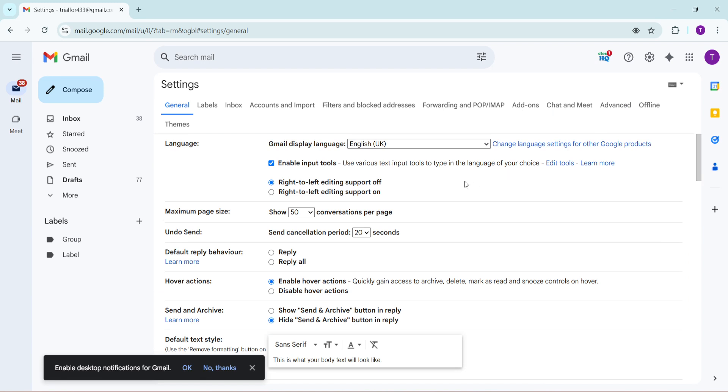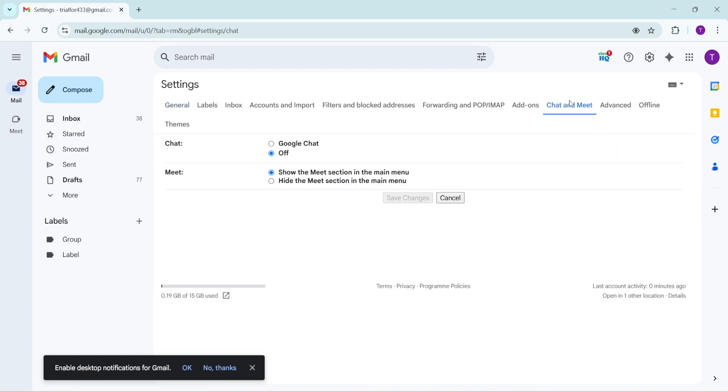Once you're in the settings menu, look for the tab labeled chat and meet. This is usually located towards the top part of the menu. Click on it and you'll be taken to a new page where you can activate Google chat which is essential for making calls through Gmail.